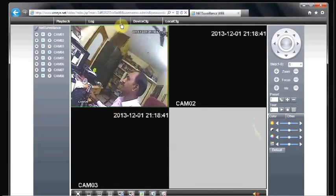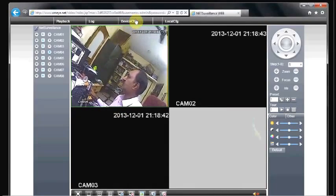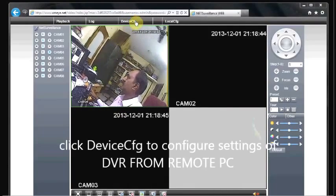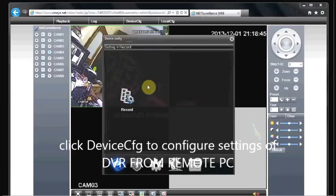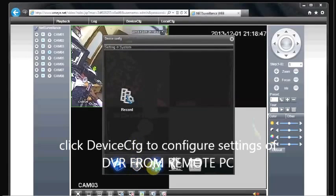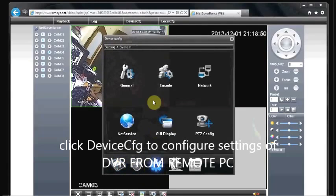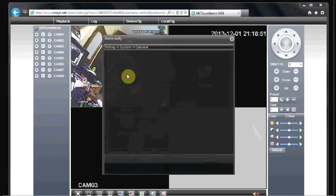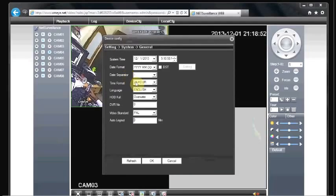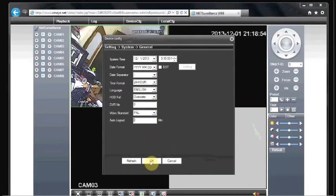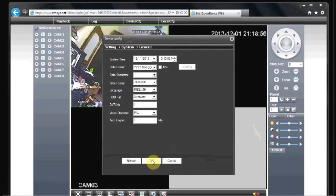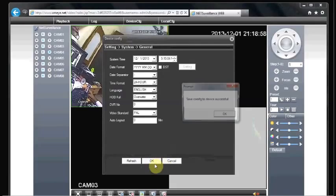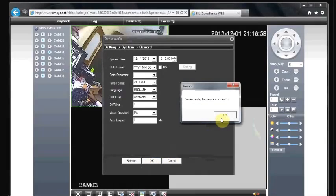In the top you can see a device configuration tab. Click on the device configuration to configure settings of the DVR from a remote PC. Under general, you can set the system time, date format, language, and HDD overwrite, etc.